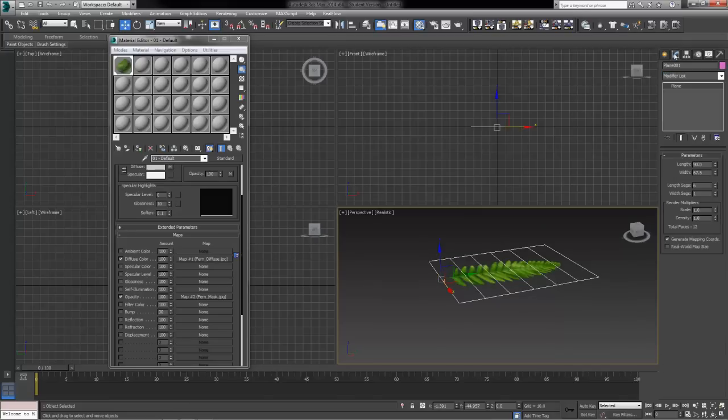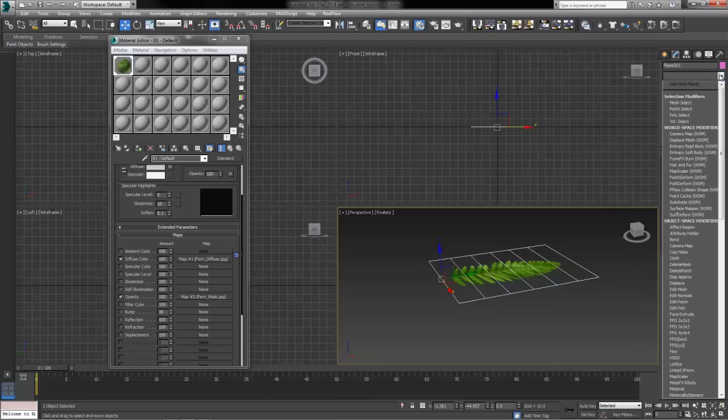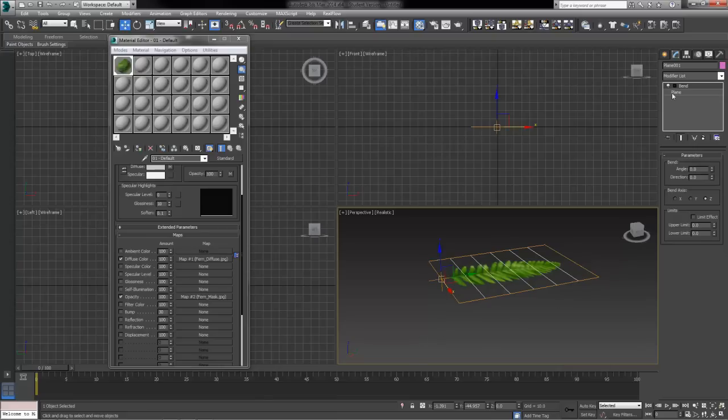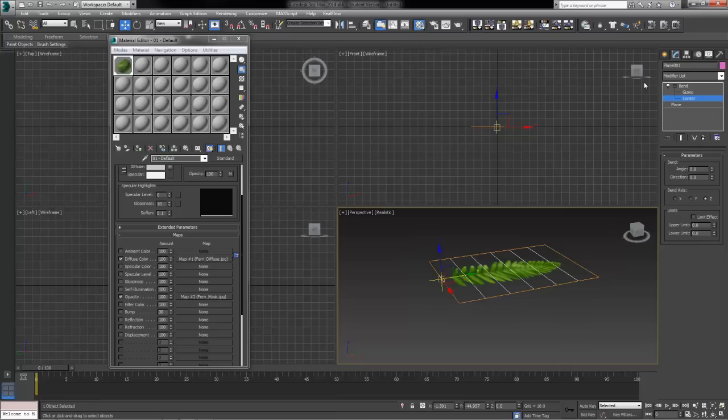We can come back to the modify tab now. From our modifier list let's add a bend modifier, a good old bend modifier, which should put our center right where that pivot point is now. If not, we can always open up the bend, grab our center and move it around to wherever we like it as well. But it tries to put it around that pivot point in the first place.